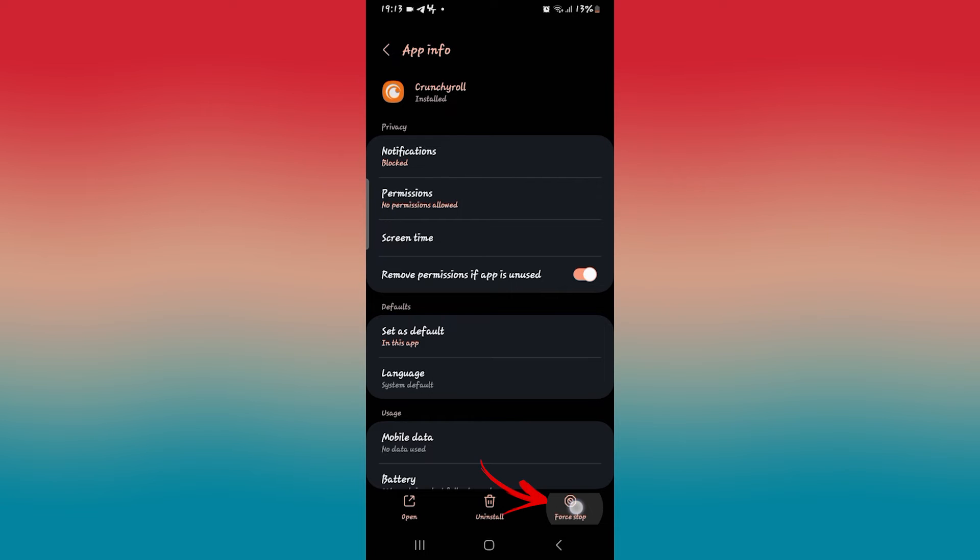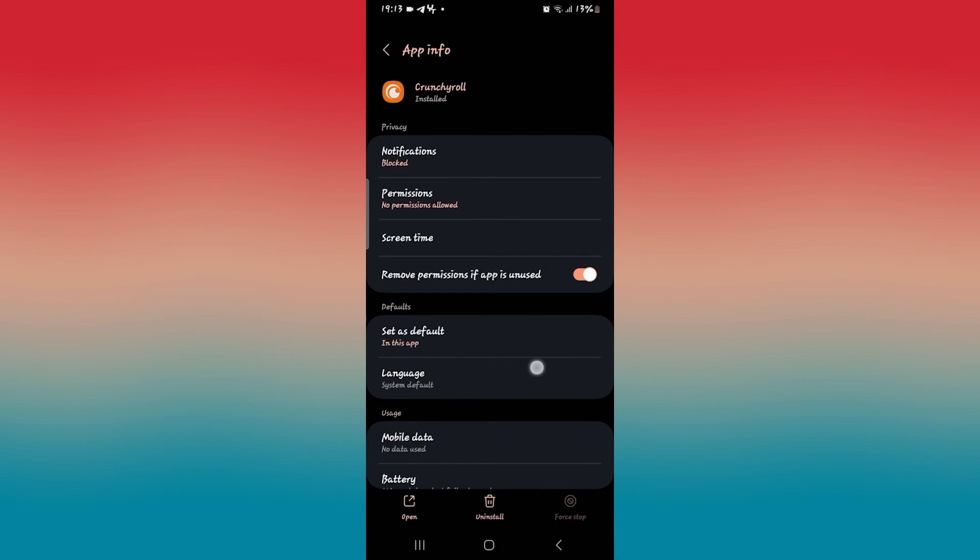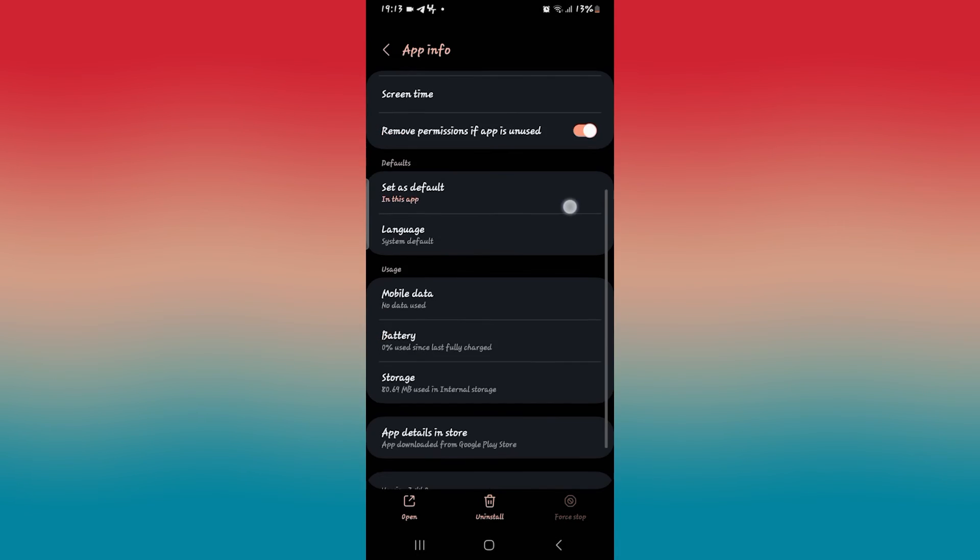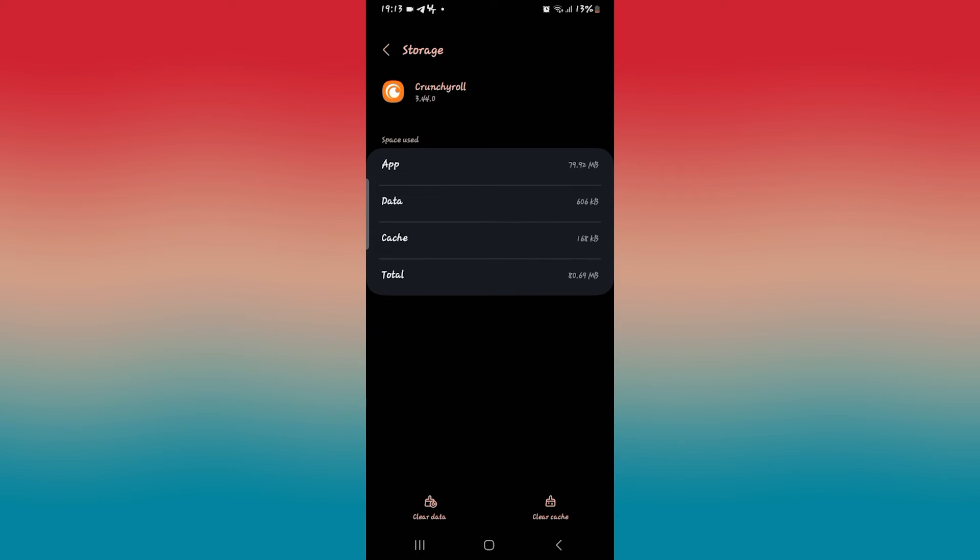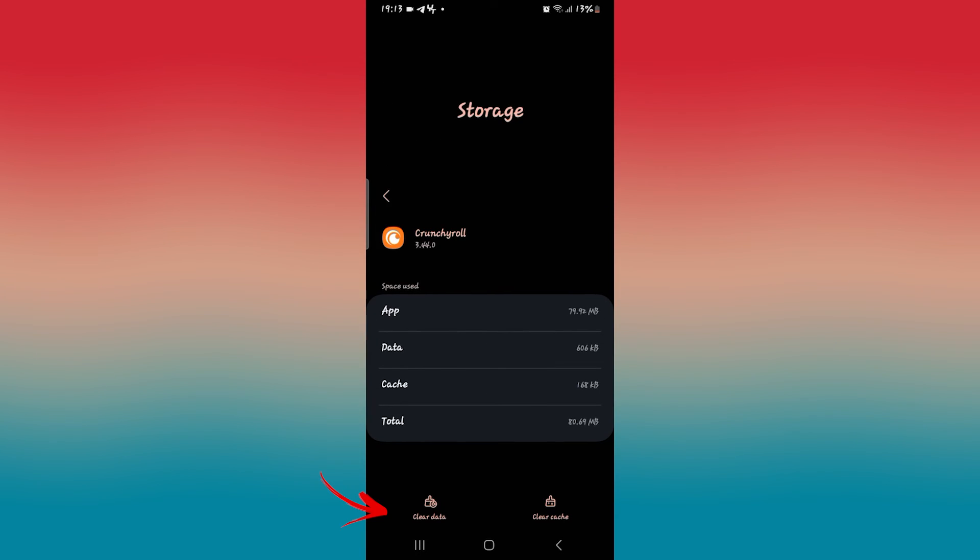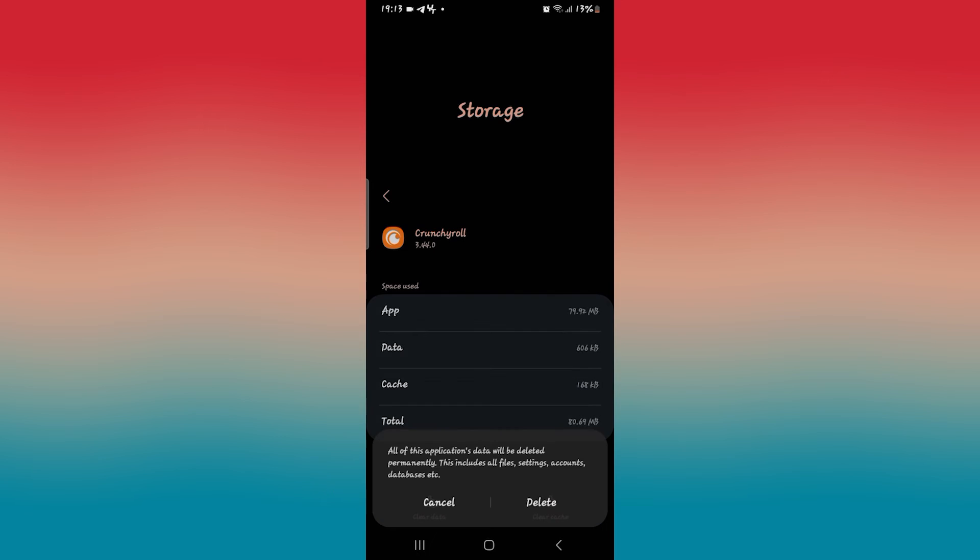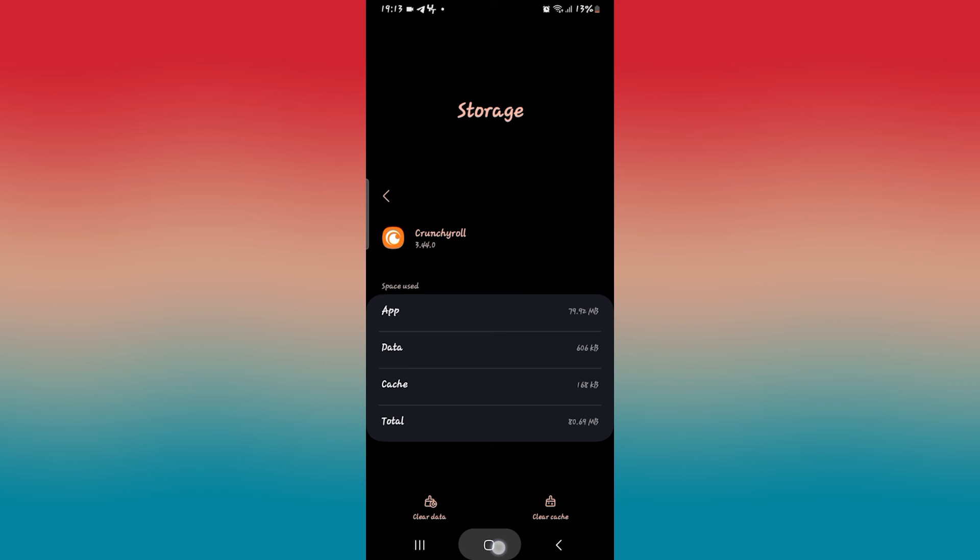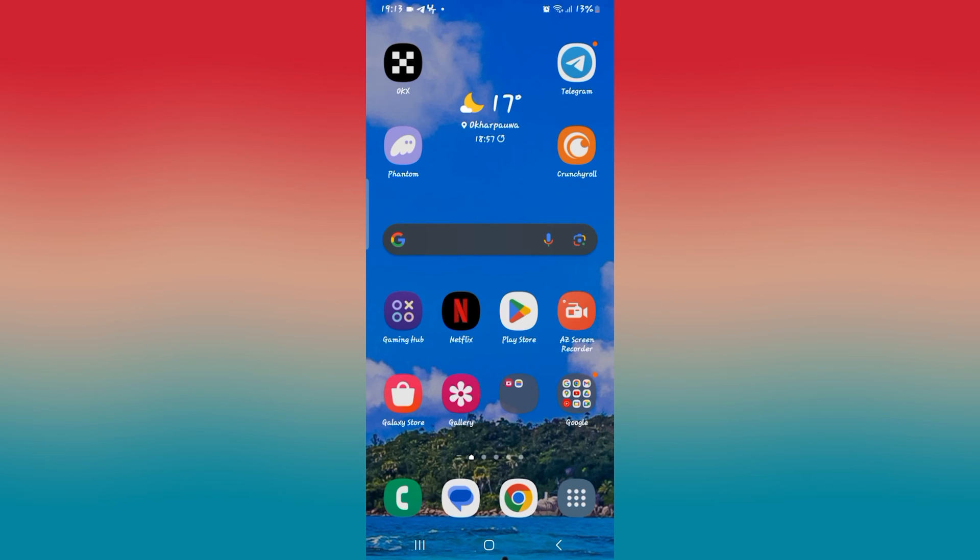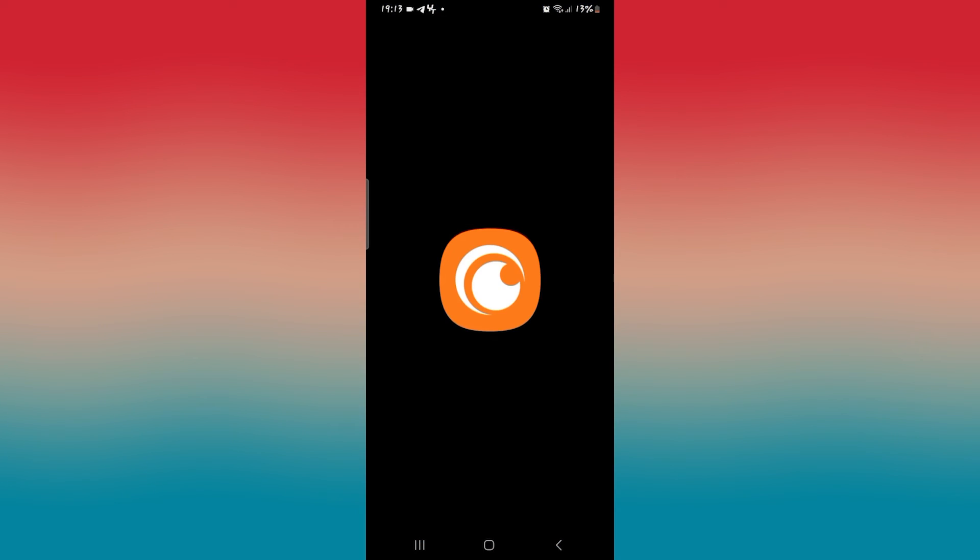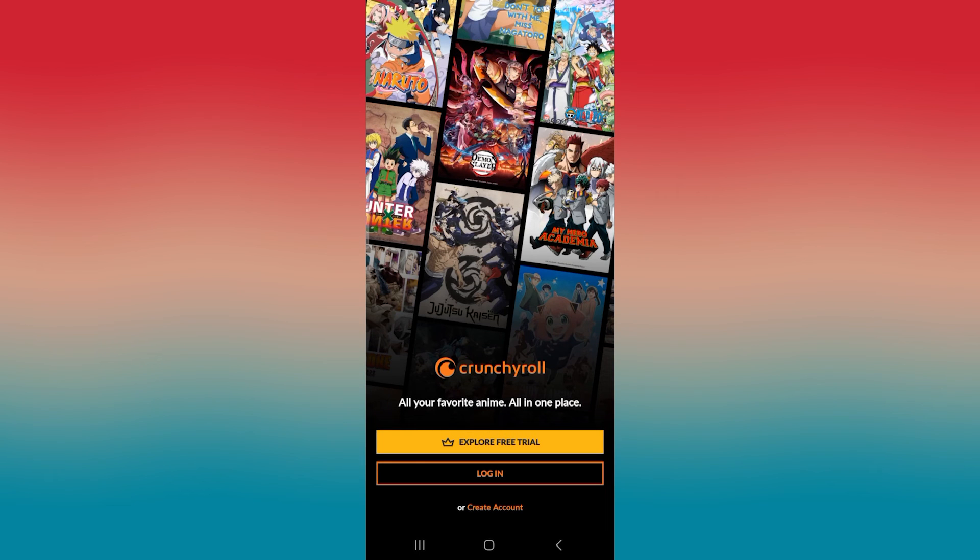First tap on force stop at the bottom right corner and tap on OK to stop the app. Then scroll down and tap on storage and then tap on clear data at the bottom right corner to delete all of your user data. Tap on the delete button to confirm the deletion and now you will need to log into your account once again when you open up the app but now your connection issue will be resolved.